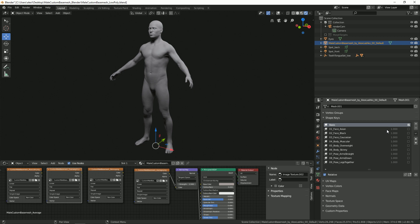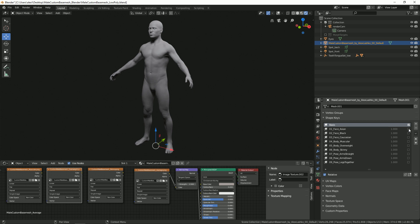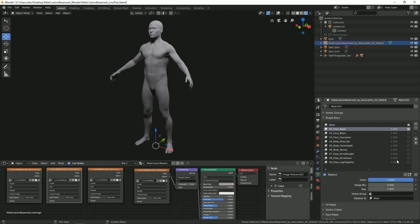We have three face options, three body options, and three pose options. Let's say we activate Face Asian. You can also adjust the value slider to adjust how much of the feature you want to be active.